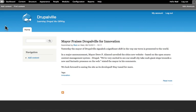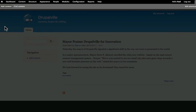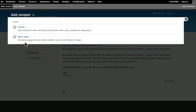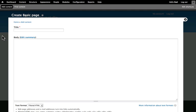In this session, we're going to add a quick About Us page, or About This Website Page. So let's add content, and let's just talk quickly about the differences between a basic page and an article.